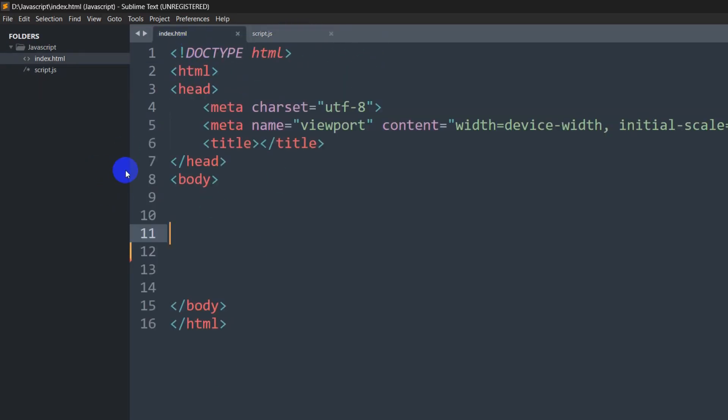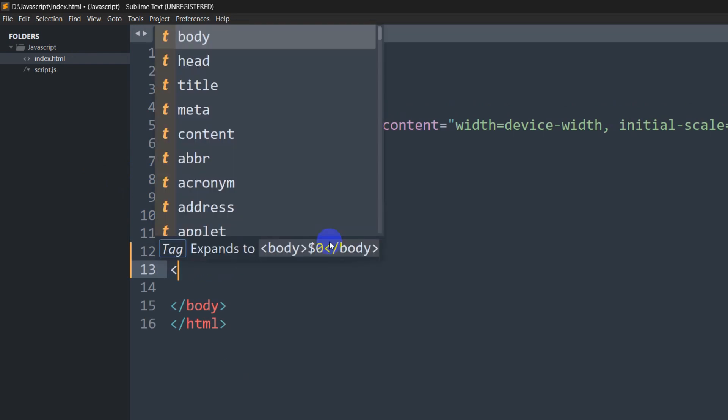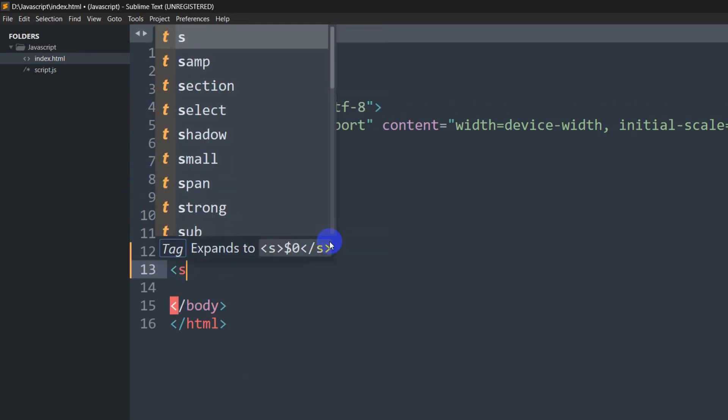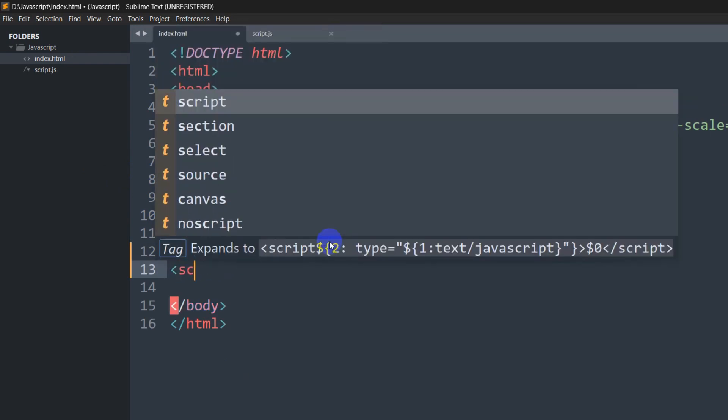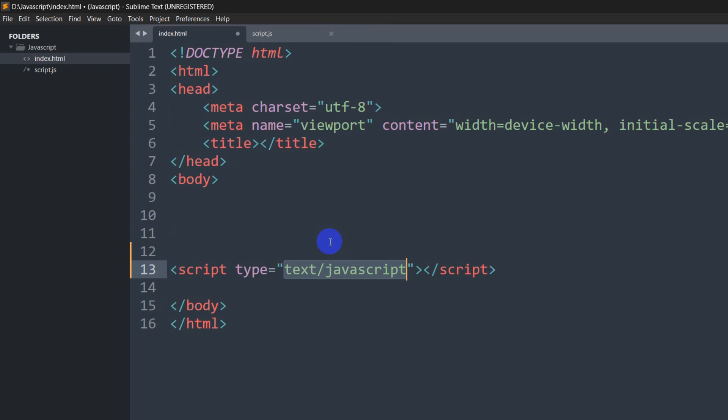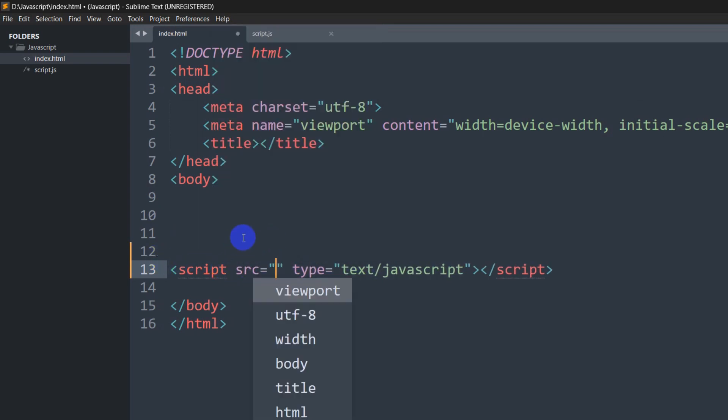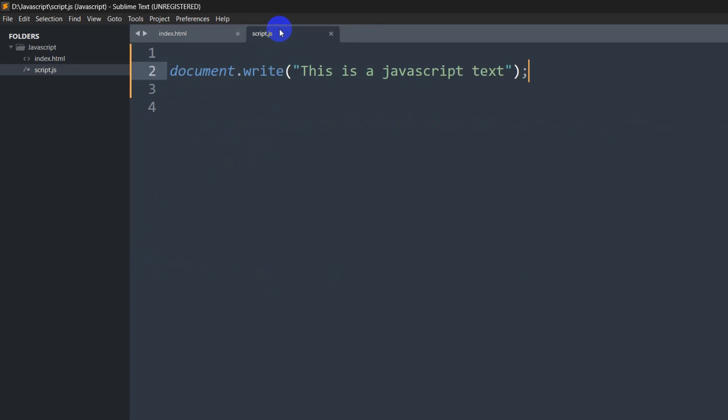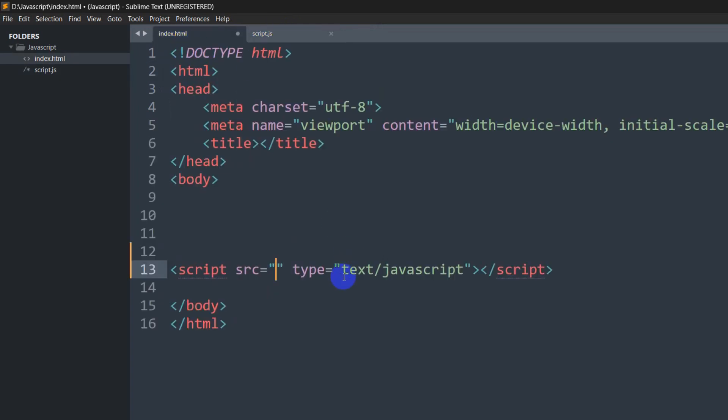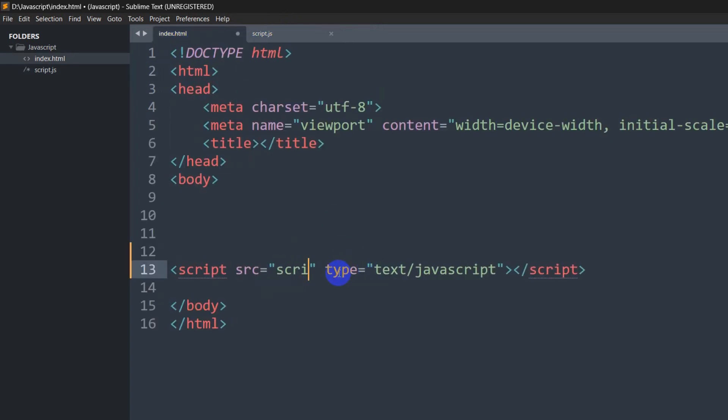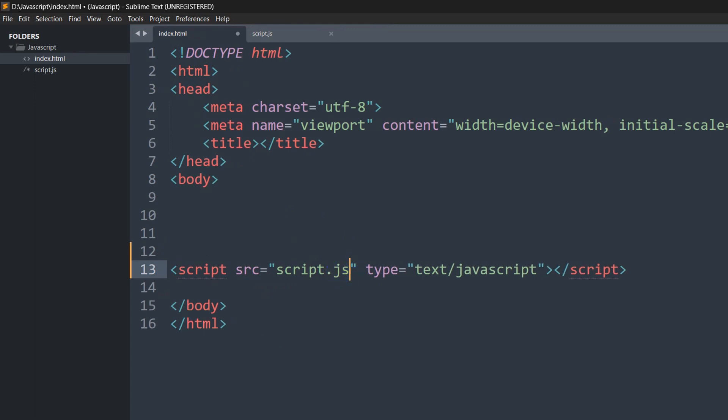So how can we connect it? In order to connect our script.js, we need to write the script tag, and inside the script tag we say 'source', and inside the source we are going to say 'script.js'. So right now if we save it and refresh...